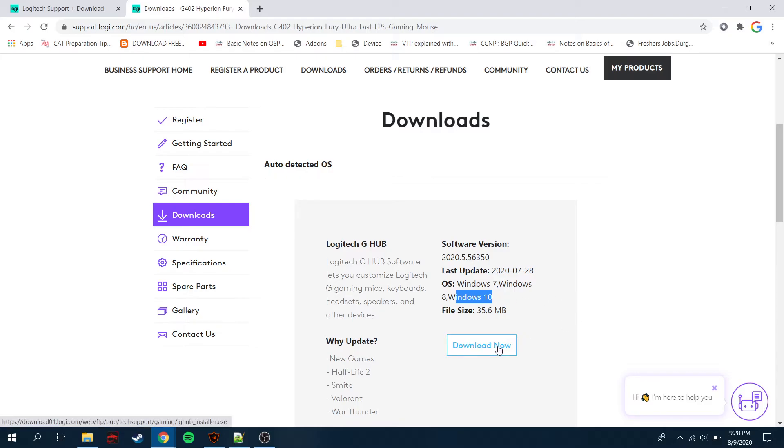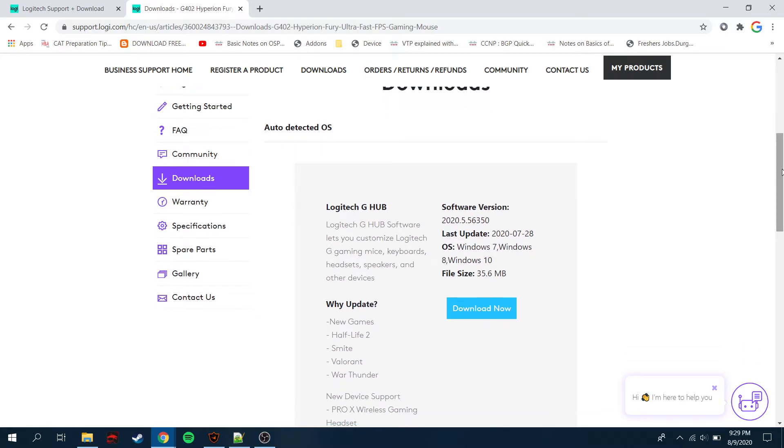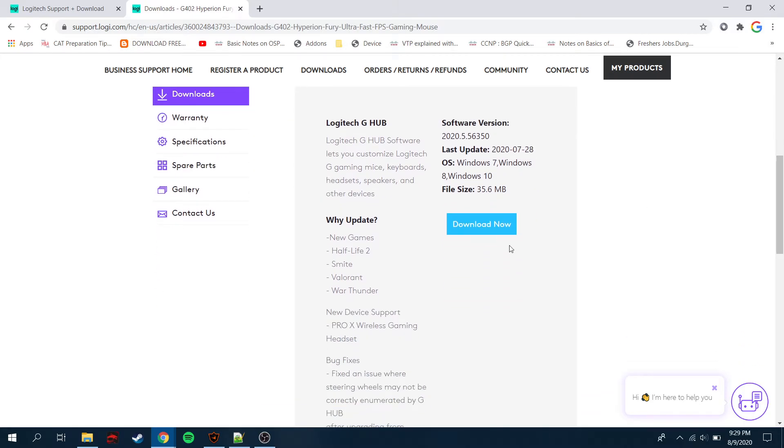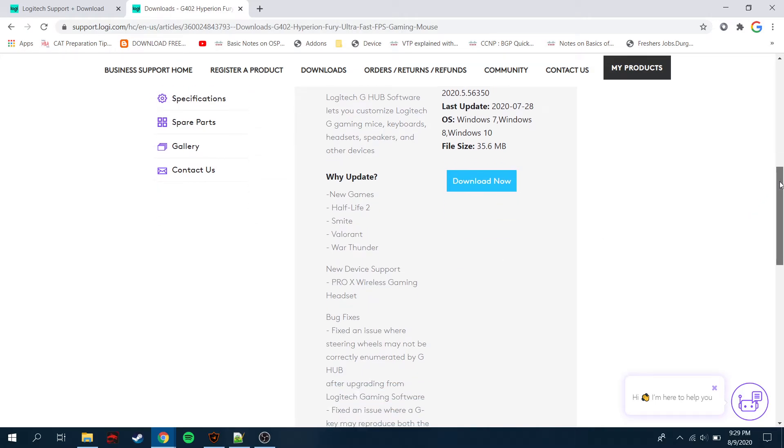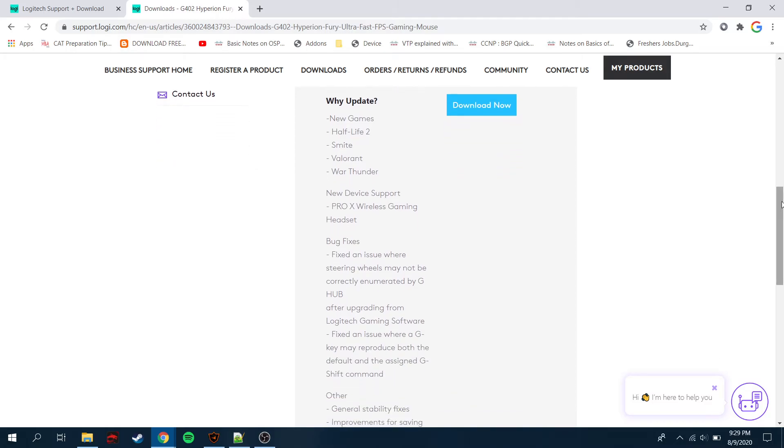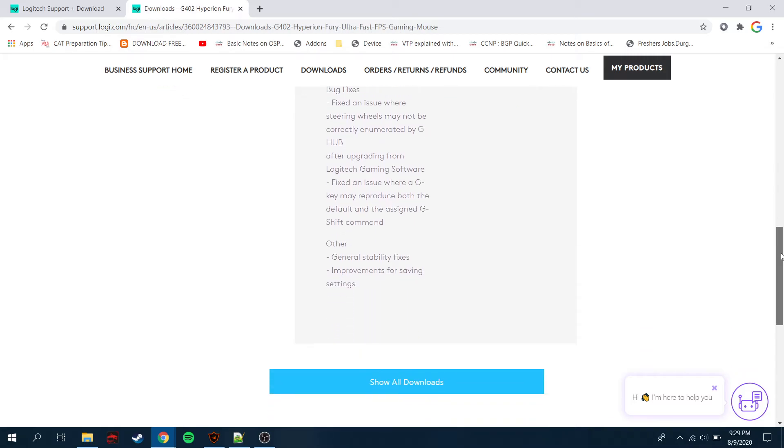Windows 7, Windows 8, Windows 10, and you can just download it by just clicking straight away from here. And look, they have updated it. Why update? New games. Okay, Valorant. Okay, they have got a new update for the Valorant, so definitely I just go for it and they have bug fixes as well.